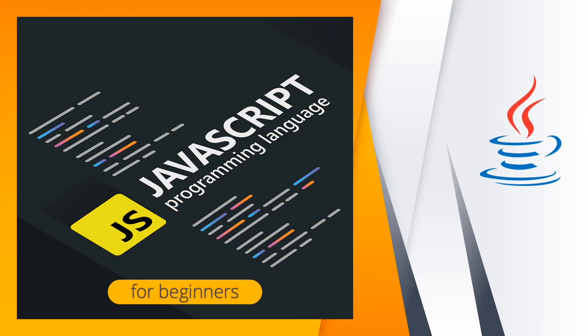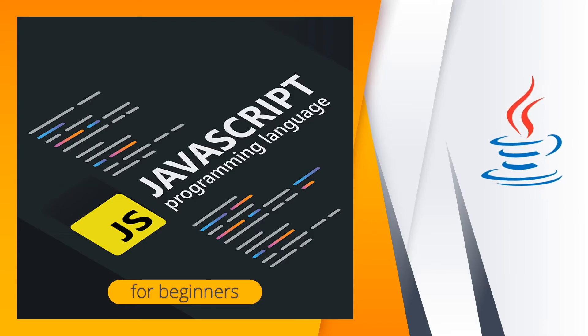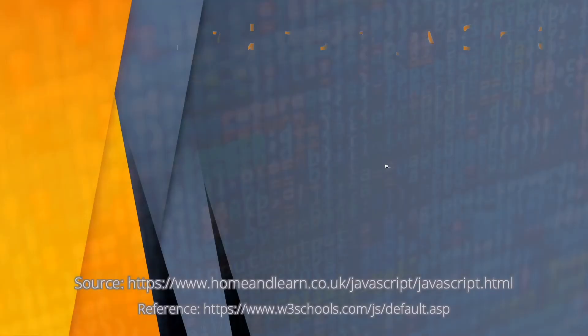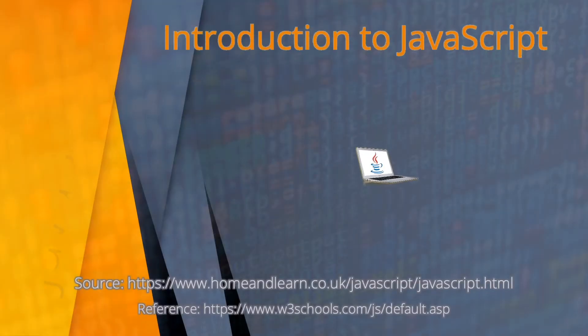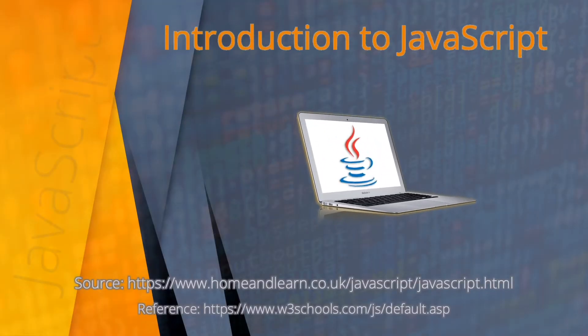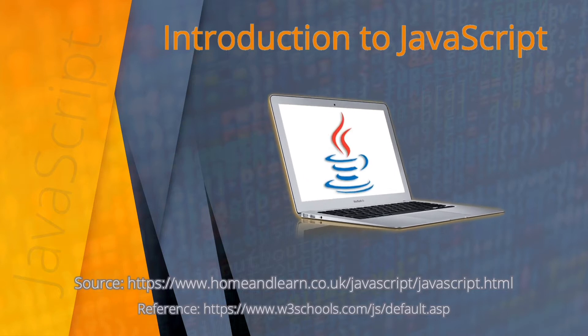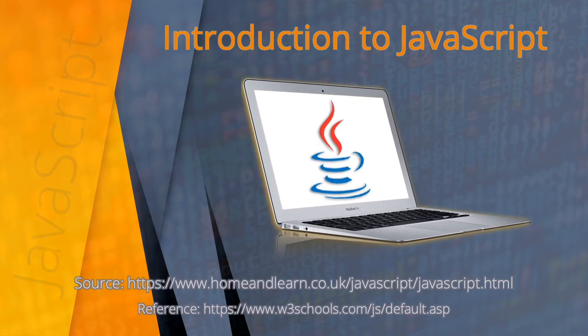Welcome everyone to JavaScript programming language course for beginners. This video is an introduction to JavaScript. You'll also see the source and reference for this video. I hope you'll be able to follow along this entire JavaScript course.